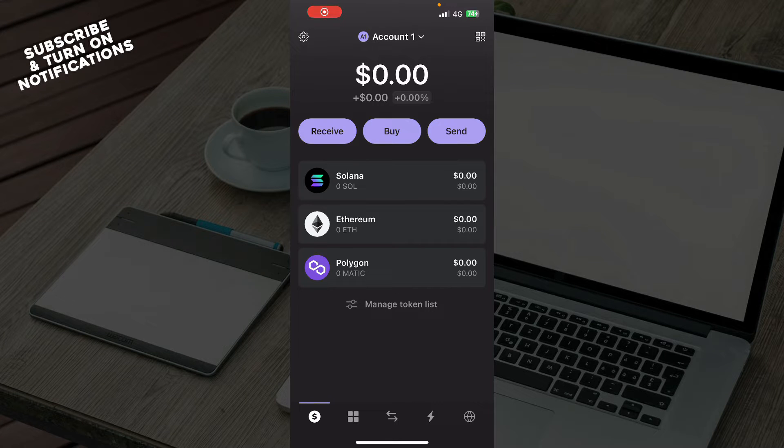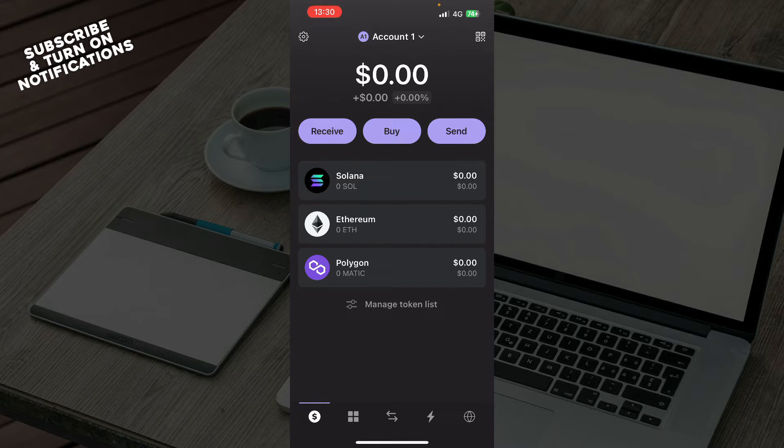Hello guys, and welcome back to this channel. Today, I'll be showing you how to transfer Solana from Binance to Phantom Wallet.